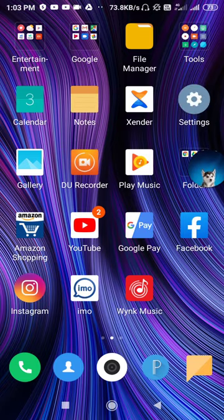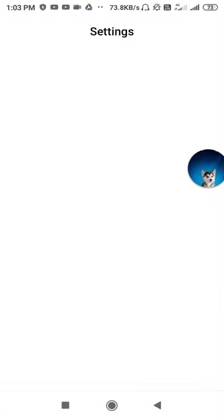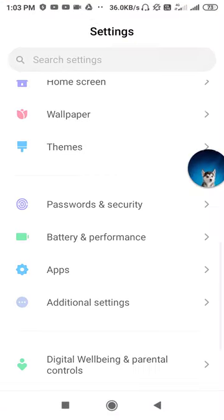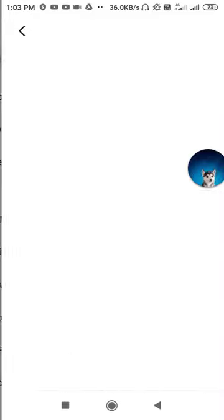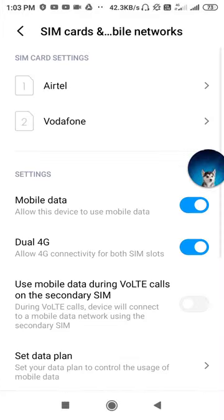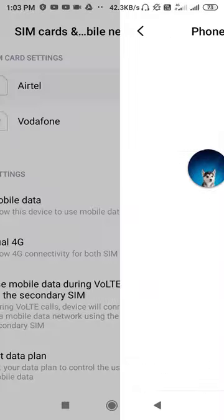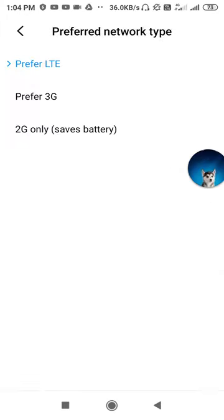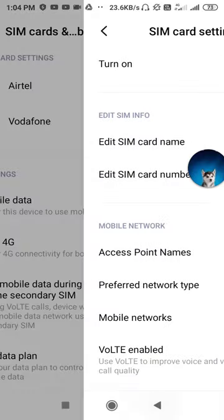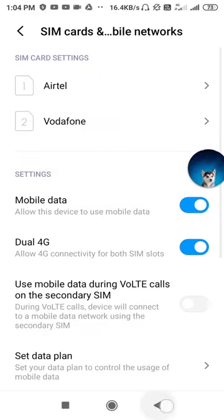First, go to your Settings, then open up SIM Card and Mobile Networks, then go to your SIM. After that, you have to click on the Preferred Network Type. Click there and switch your network connection. After switching your network connection, go back.